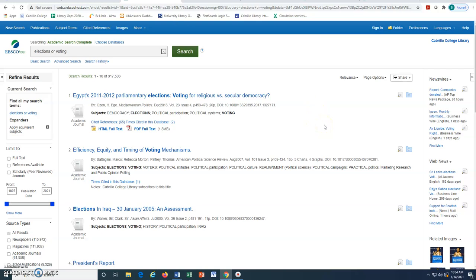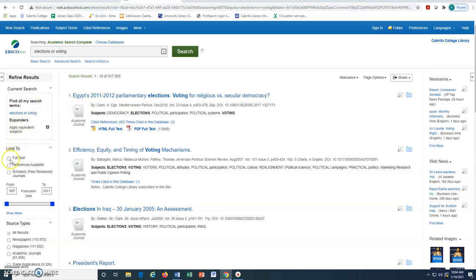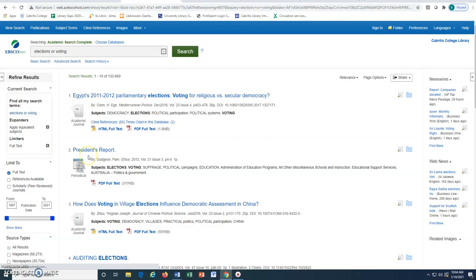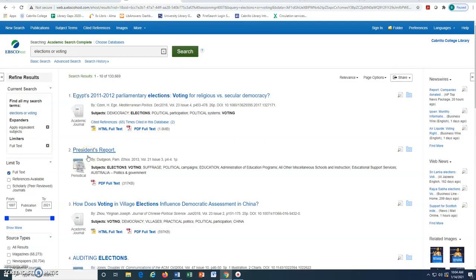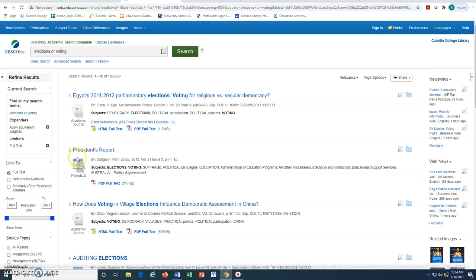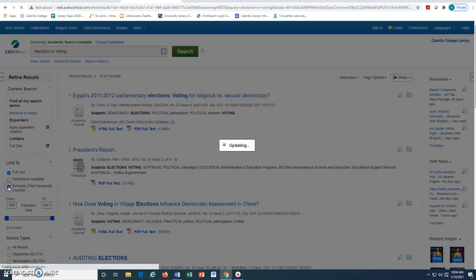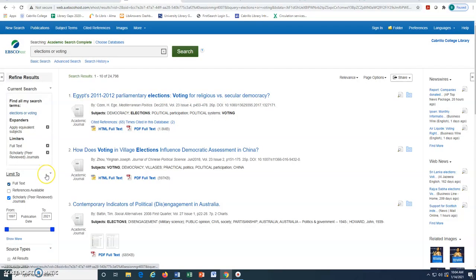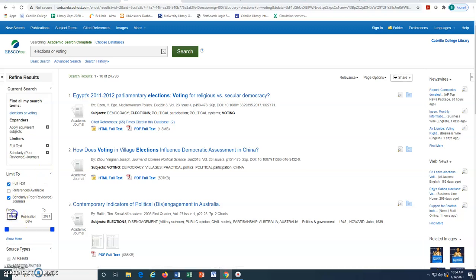To narrow our search, we can use the Refine Results options at the left. We always want to limit to full text so we have full access to anything we see. If we are searching specifically for scholarly or peer-reviewed articles, we need to select that option as well. We may also want to change the date range to something more recent.